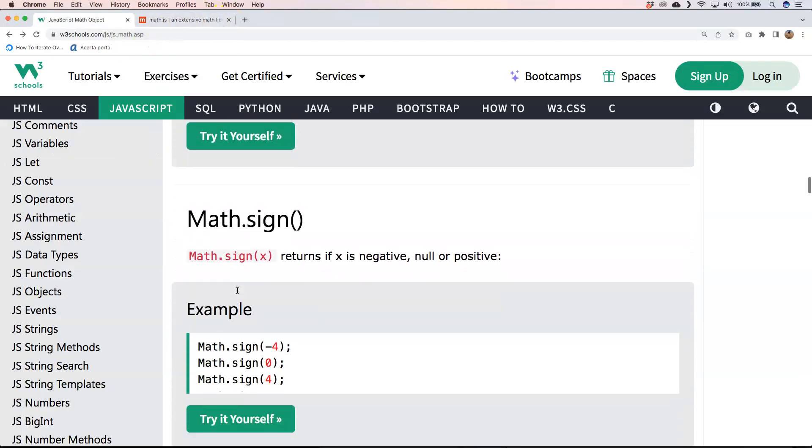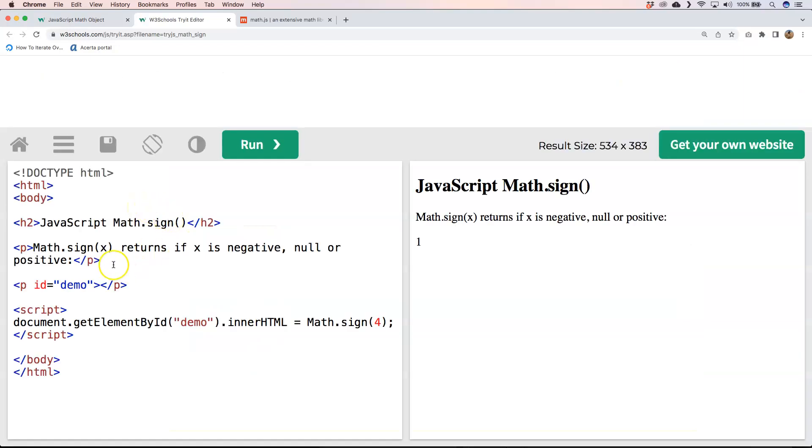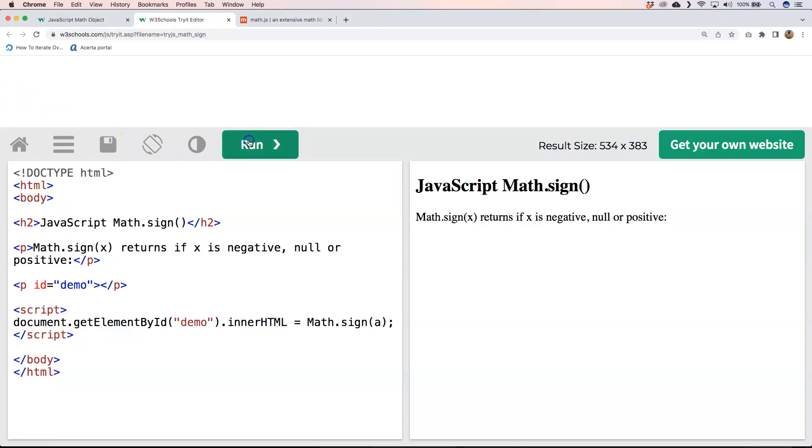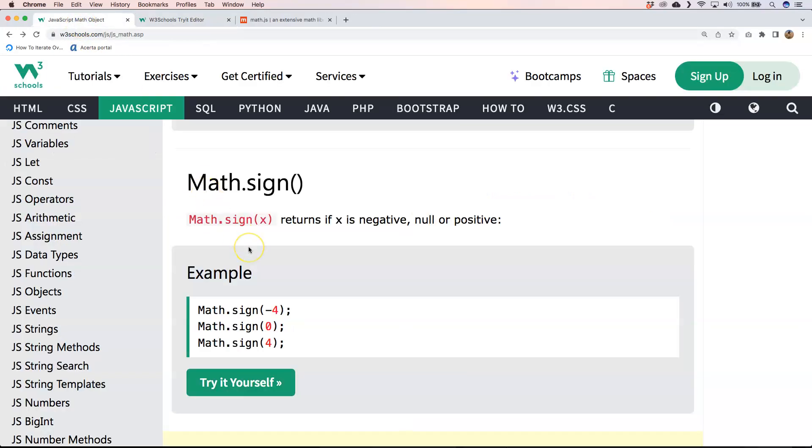Another one that's cool would be here Math.sign and it returns if this is negative and then null or positive. If we try this out, you'll see here that Math.sign of 4 is 1. We have here Math.sign of 0 is 0. Math.sign of -3 is -1. And if I put here an A, we'll probably provide quite nothing. Oh, that's a 0. Well, nice to know. Always some kind of perks into it, right?